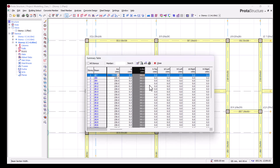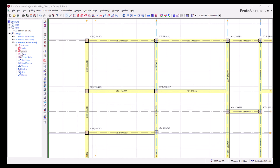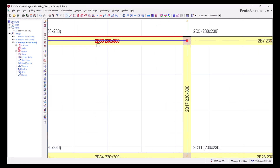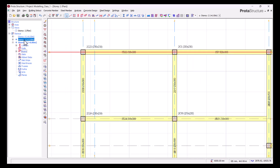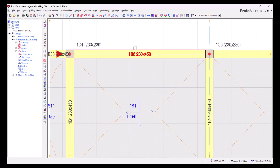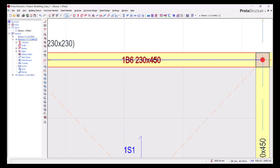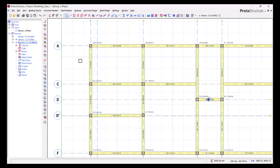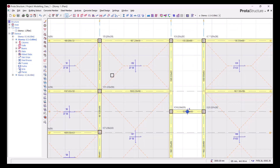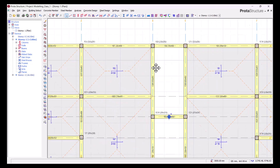We'll click OK. Coming back to the beam properties, you can see the roof beams have been changed to 230 by 300 for story 2, while on story 1 the beams remain 230 by 450. Those are the preliminary beam sizes. Now, don't forget that there are block walls on all these beams.